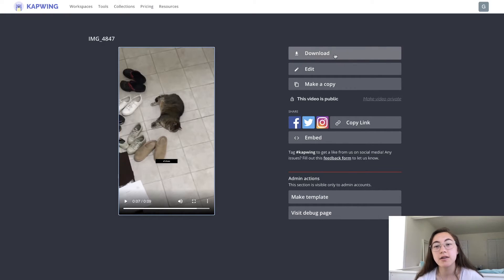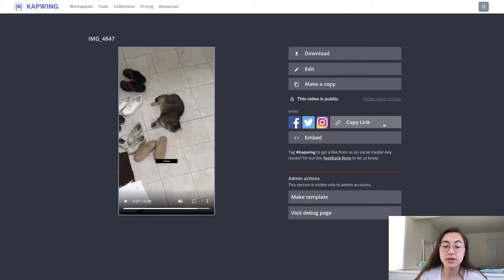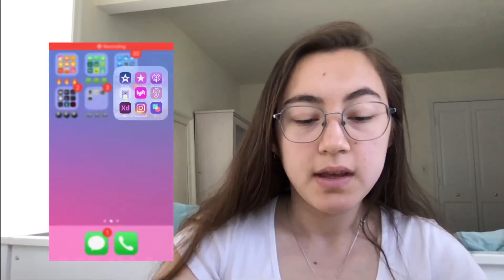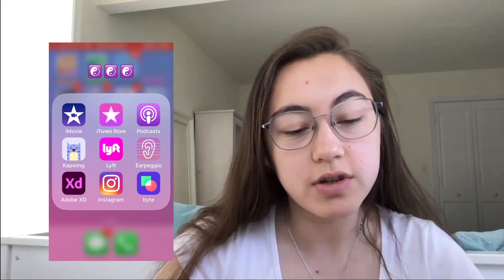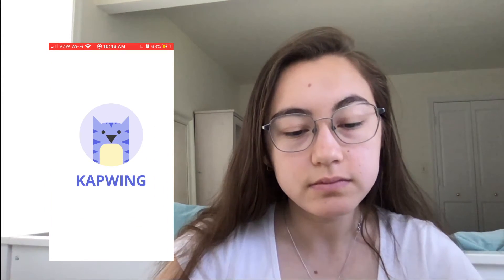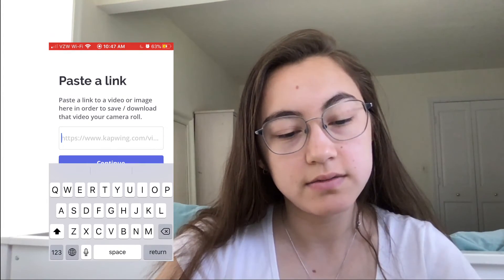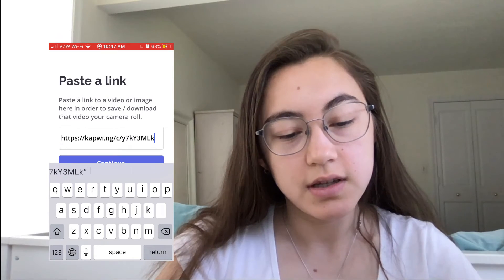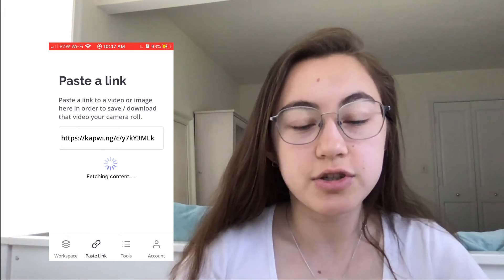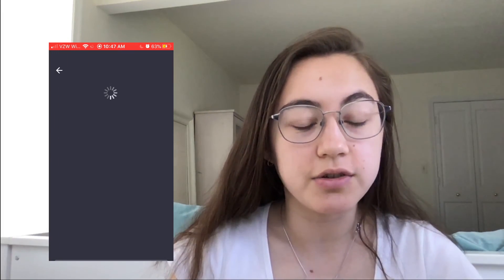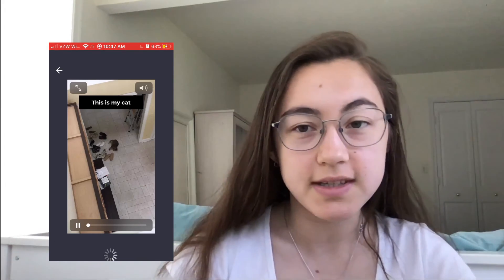From here, you can either download the video, and to get it on your phone, you can copy the link and send it to your phone. Once you have the link copied, go to the Kapwing app, which you can find in any app store — it's a simple app to help you get these videos to your phone. Just go to the Kapwing app, paste the link, hit Continue, and it should grab your content so you can save it to your camera roll and upload it to TikTok.